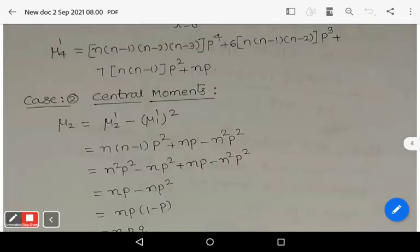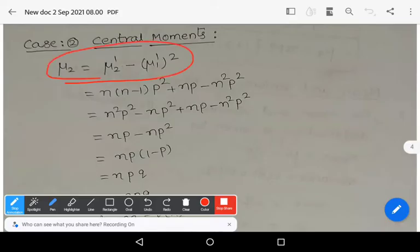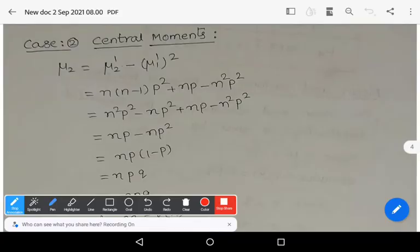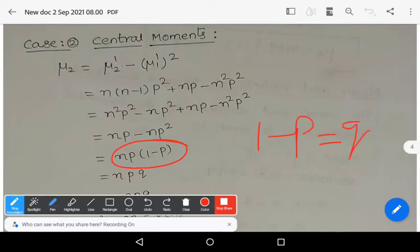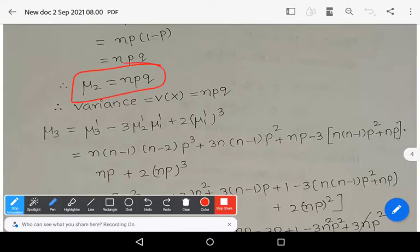Now Case 2: central moments. The central moment μ₂ = μ₂' - (μ₁')². Substituting: μ₂' = N(N-1)P² + NP and (μ₁')² = N²P². After simplifying: N²P² - NP² + NP - N²P² = NP - NP² = NP(1-P) = NPQ. So μ₂ = NPQ, which is the variance. Therefore Var(X) = NPQ.